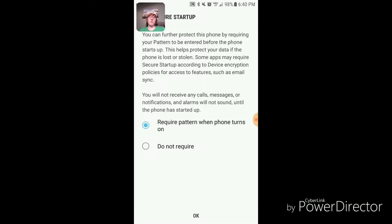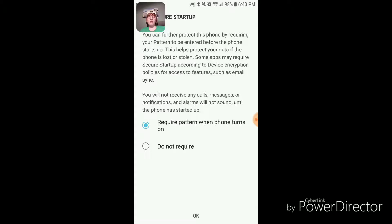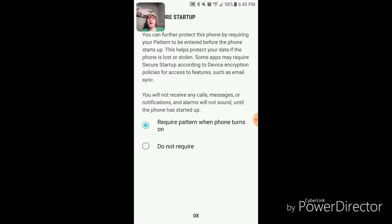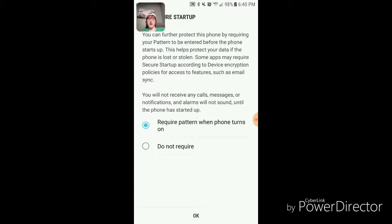You can further protect your phone by requiring your pattern to be entered before the phone starts up. This helps protect your data if the phone is lost or stolen. Some apps may require secure startup according to device encryption policies for access to features such as email sync. You will not receive calls, messages, or notifications, and alarms will not sound until the phone has started up.